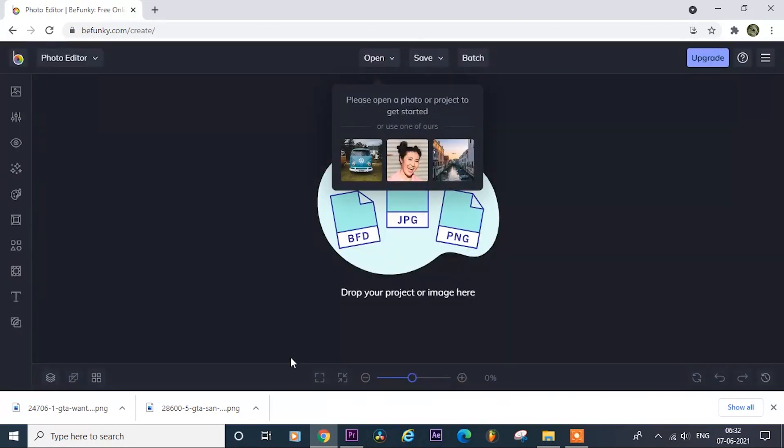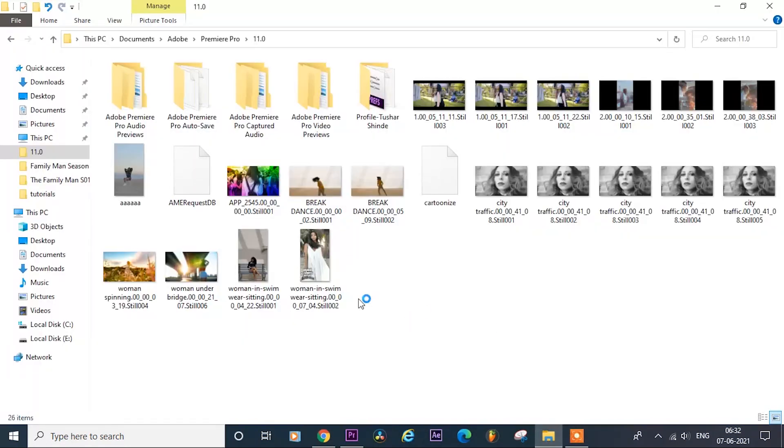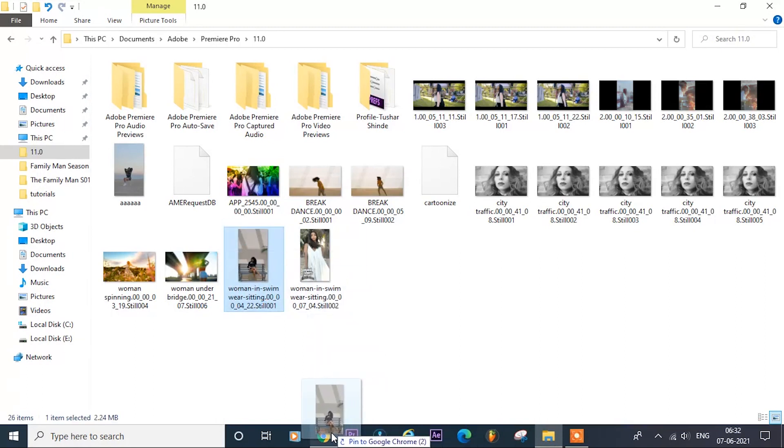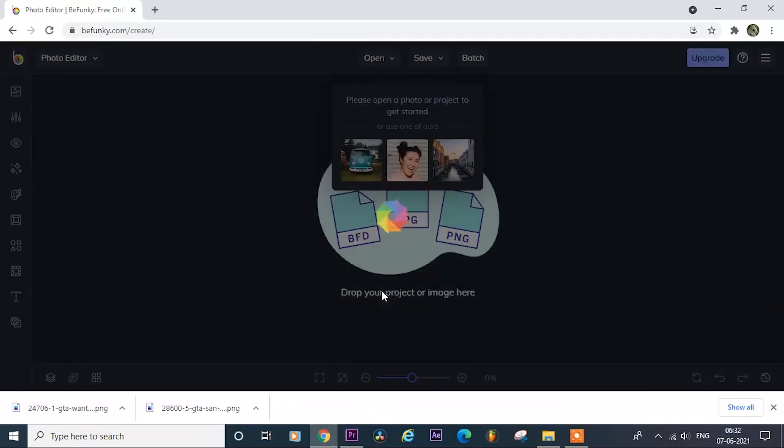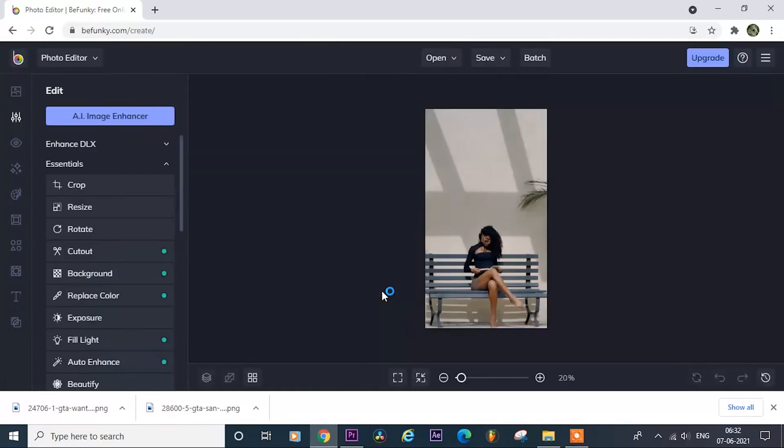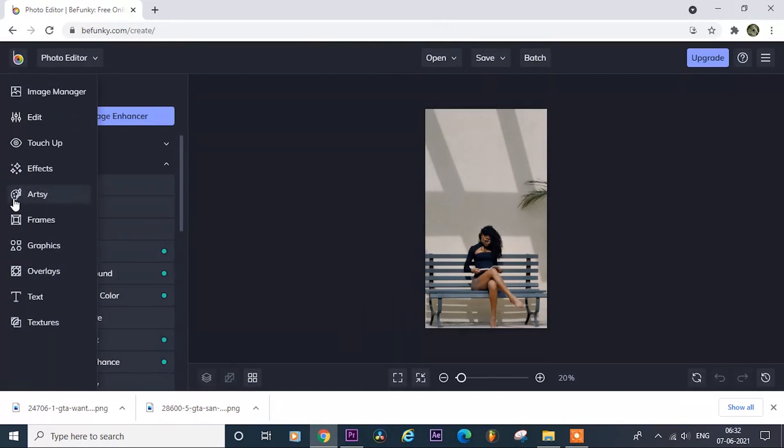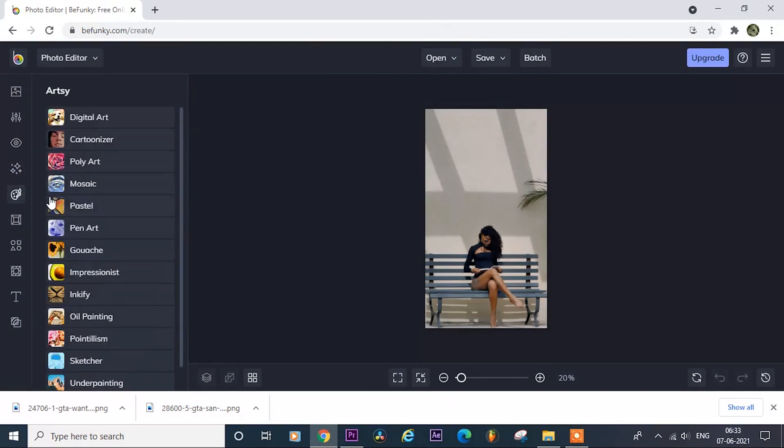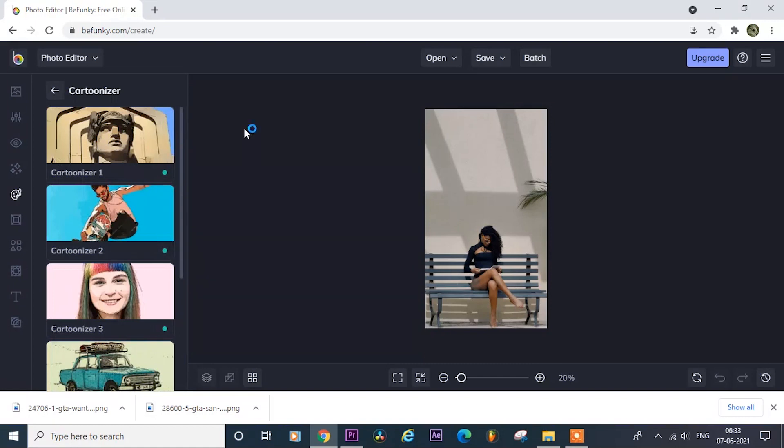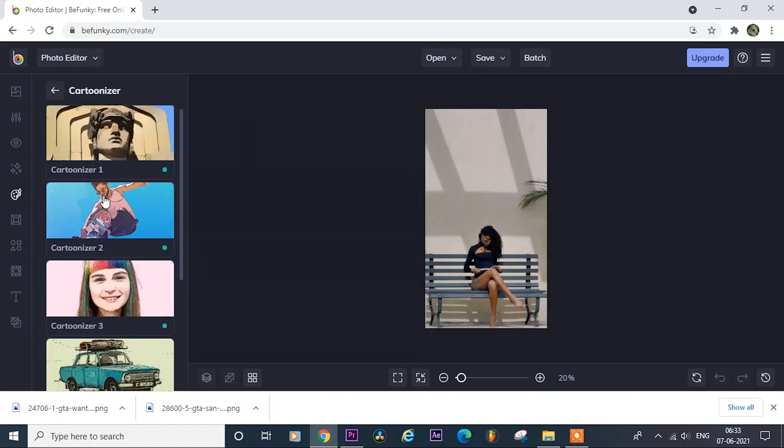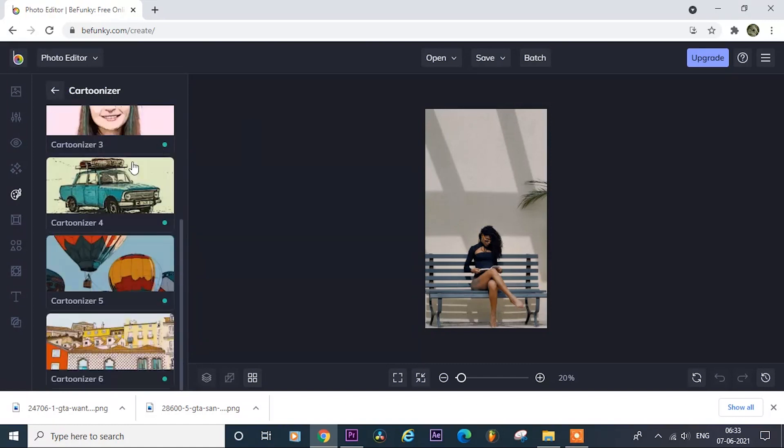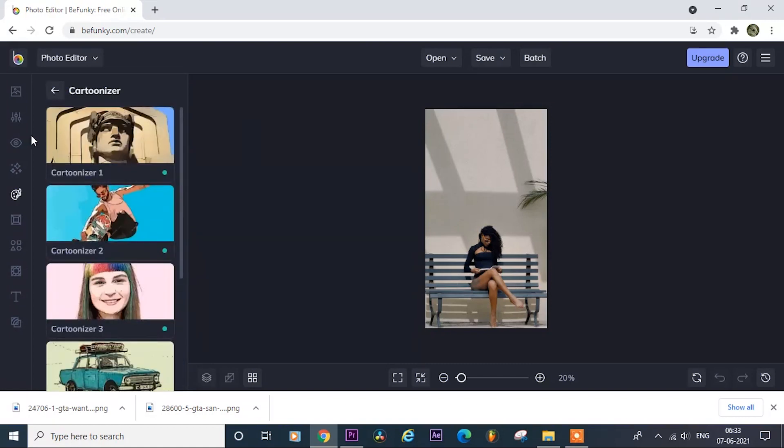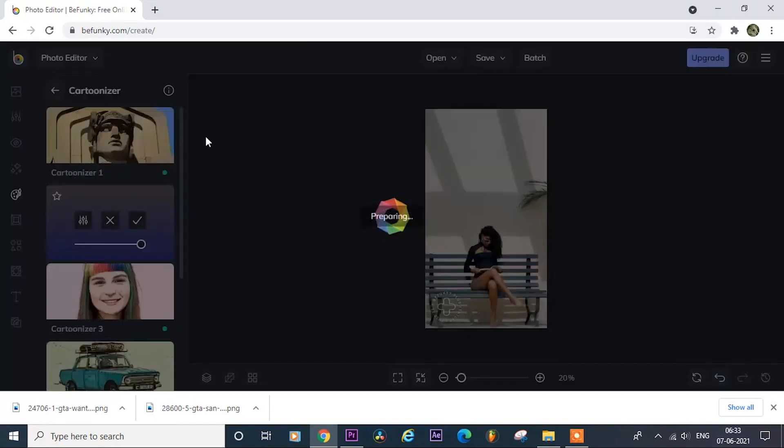Now drag your exported frame on the website, now go here in the artsy, then select cartoonizer, and here they have given five to six different types of cartoon effect. I would like to try second one, so click on this and just in a few seconds it will be done.